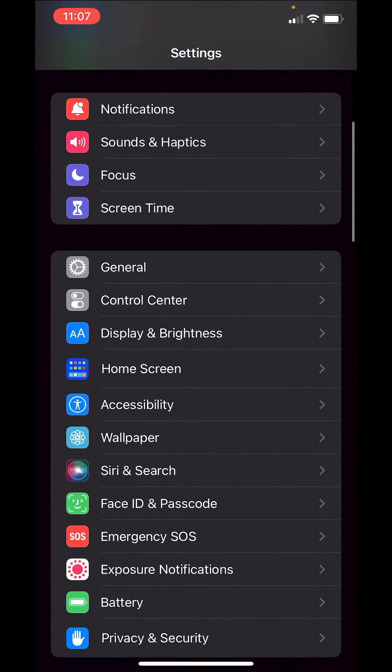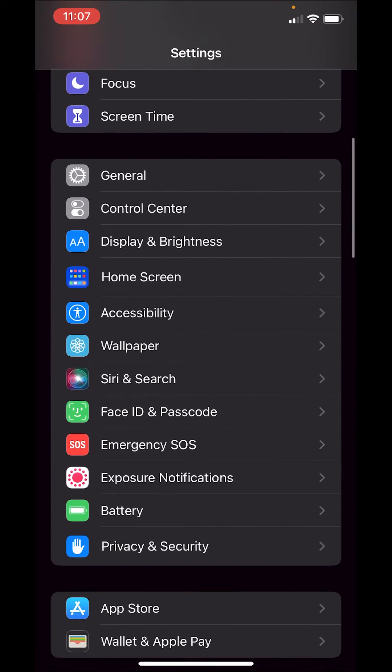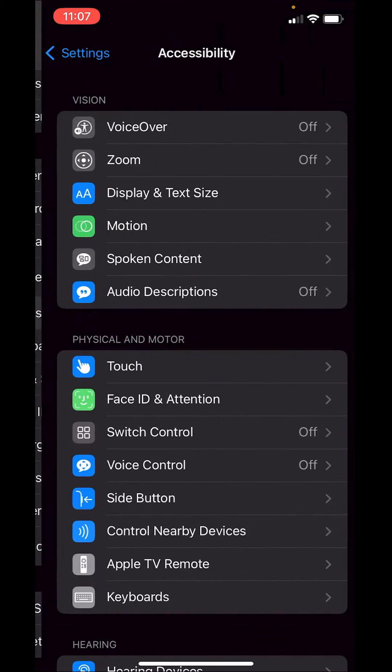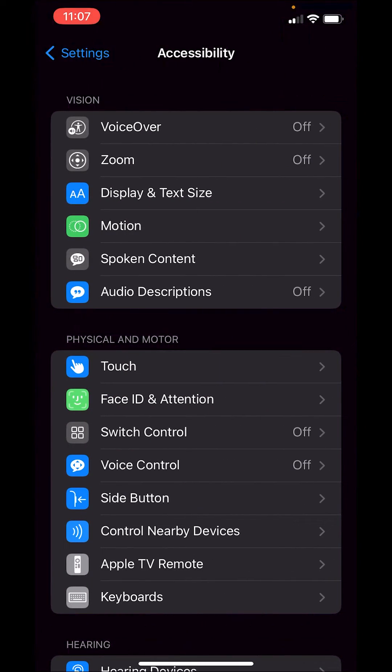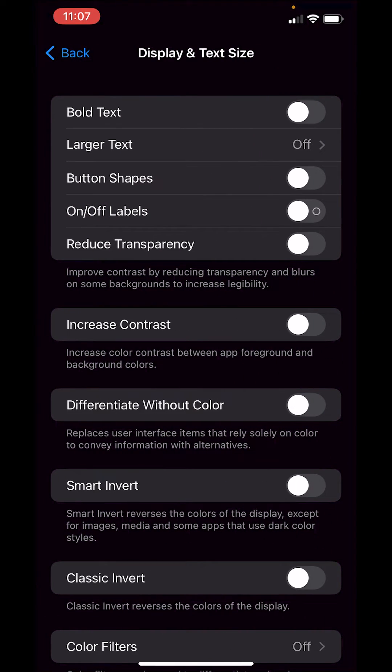down to accessibility, the third option, hit display and text size, and we're going to turn smart invert on.